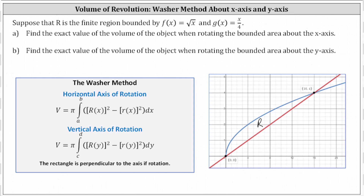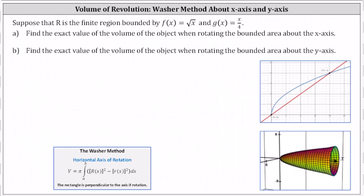The representative rectangle would be one washer of the volume when rotated about the given axis. Let's first consider part A, rotating the region R about the x-axis. The two points of intersection of the two functions are (0, 0), the origin, and (16, 4). For part A, we're rotating about the x-axis, which means the representative rectangle is perpendicular to the x-axis and looks something like this.